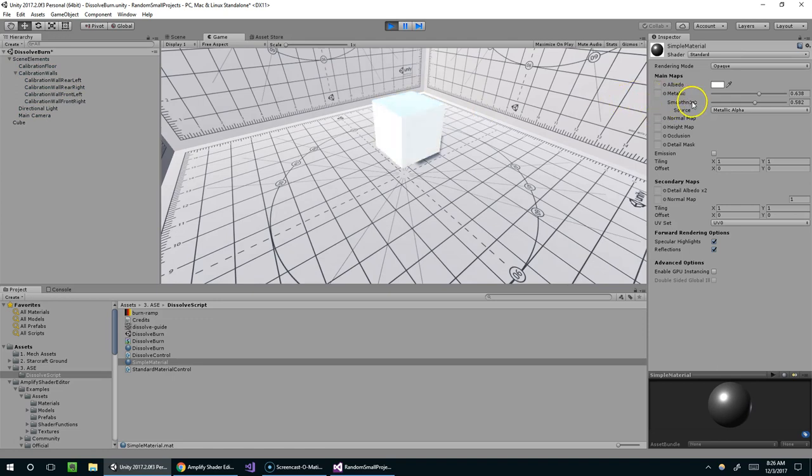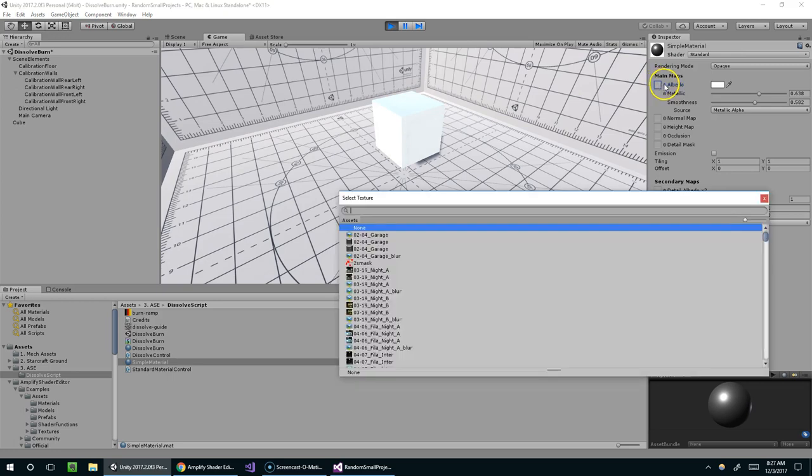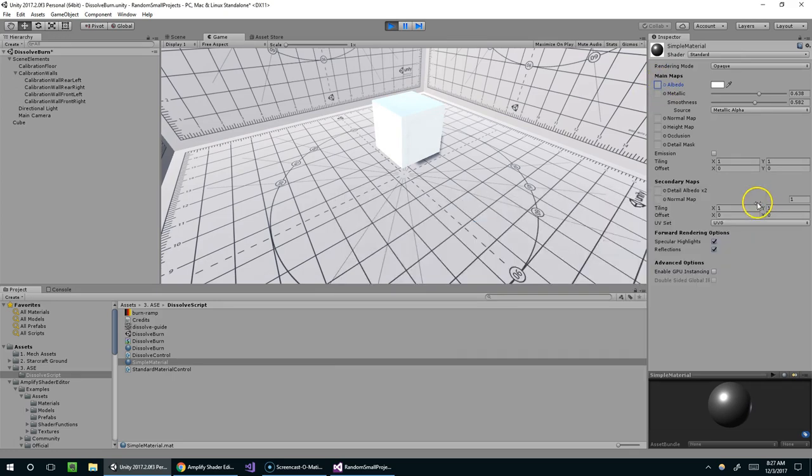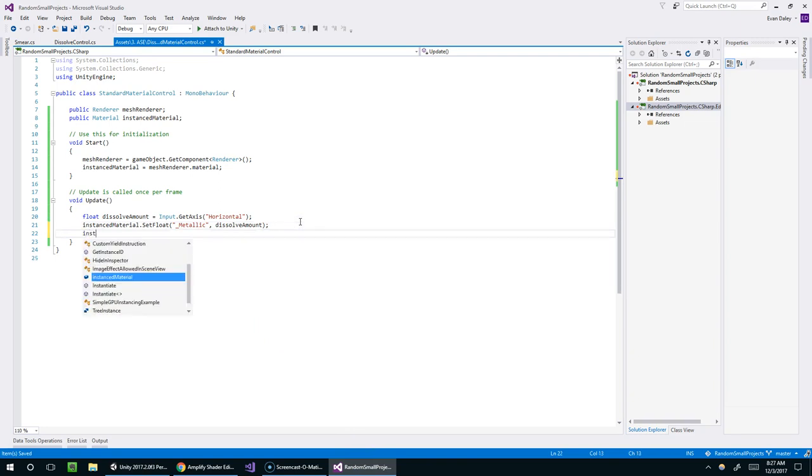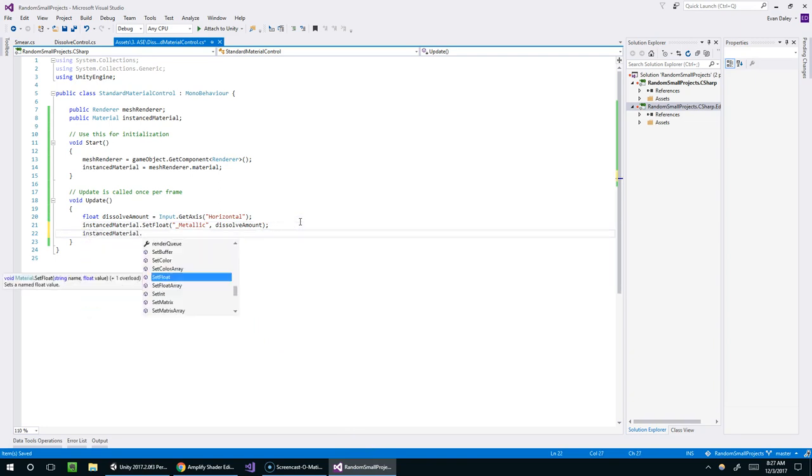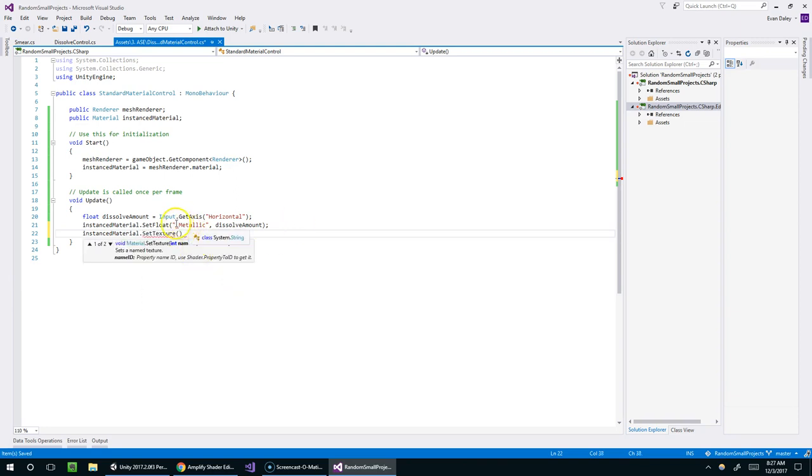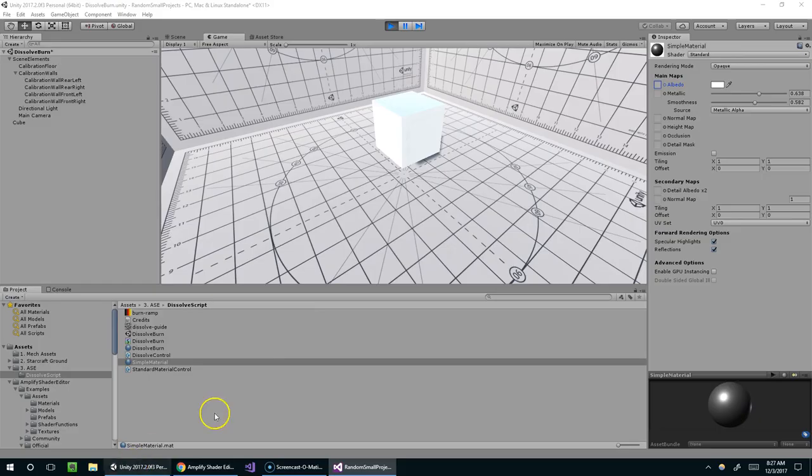So that's great. So you can do the same thing with smoothness, you can do the same thing with metallic. And you could also use this to set these textures. It would be a different method call, but basically it would be the same thing. You would just say instanced material dot, and then there's probably like a set texture. Yeah, right there. Set texture. And then you would give it the name of the field and the actual value you want to set it to.